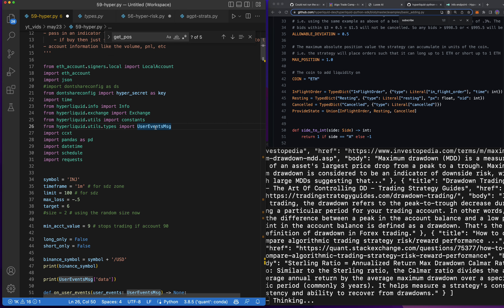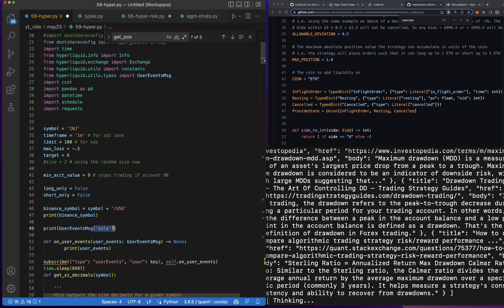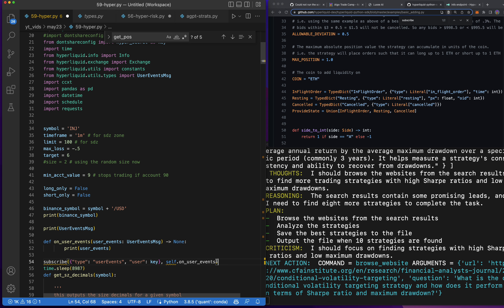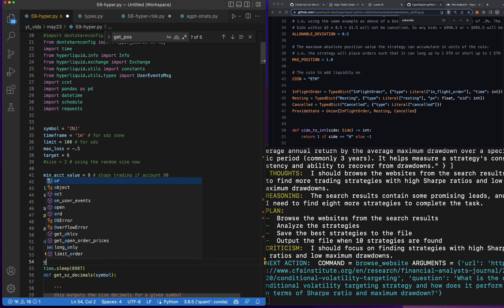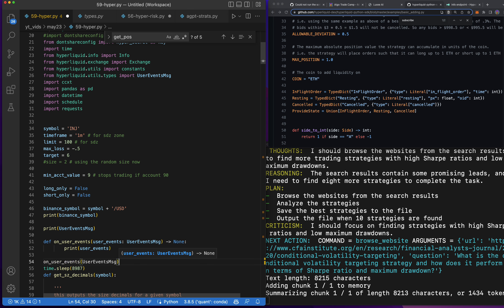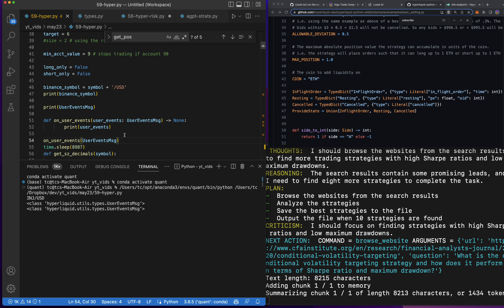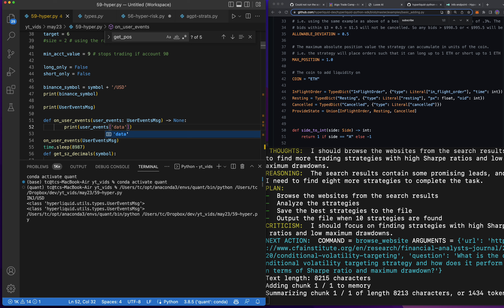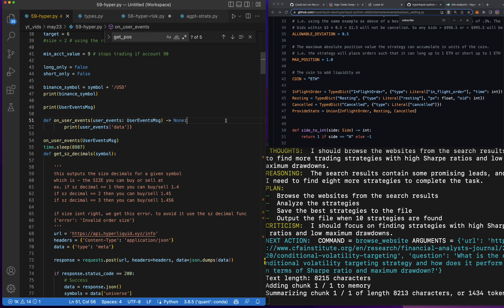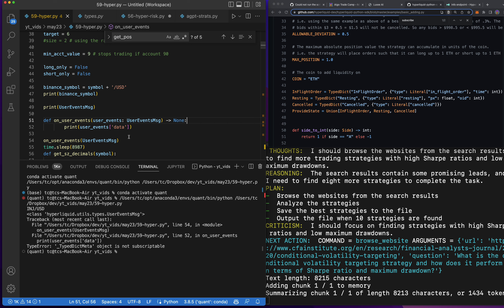How do we call this is my question. I'll print `user_data` on `user_events`, then `on_user_events`, `user_event_message` — let's run that. Okay, we got something. It didn't break, that's at least nice. Print `user_events_data`. So it's not subscriptable, but `user_events` does print now.